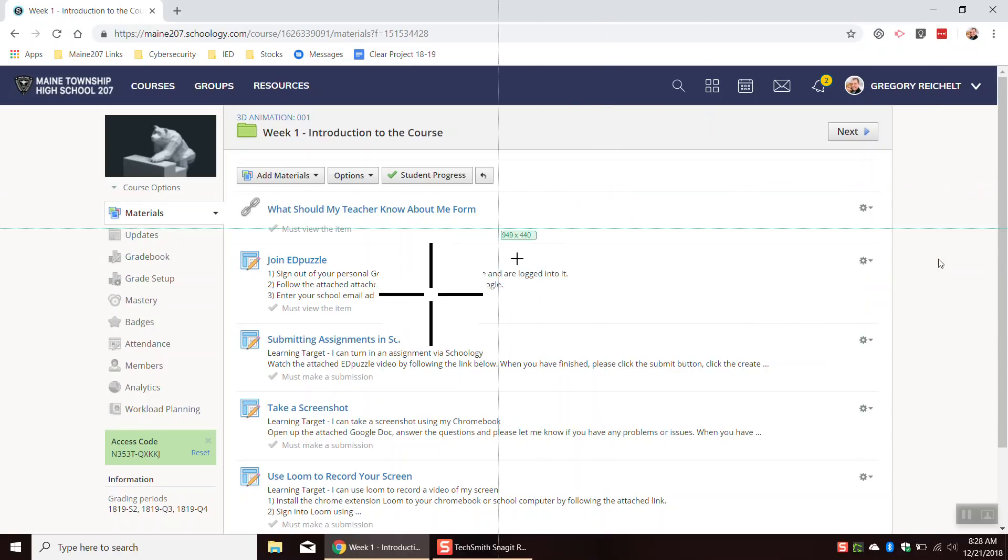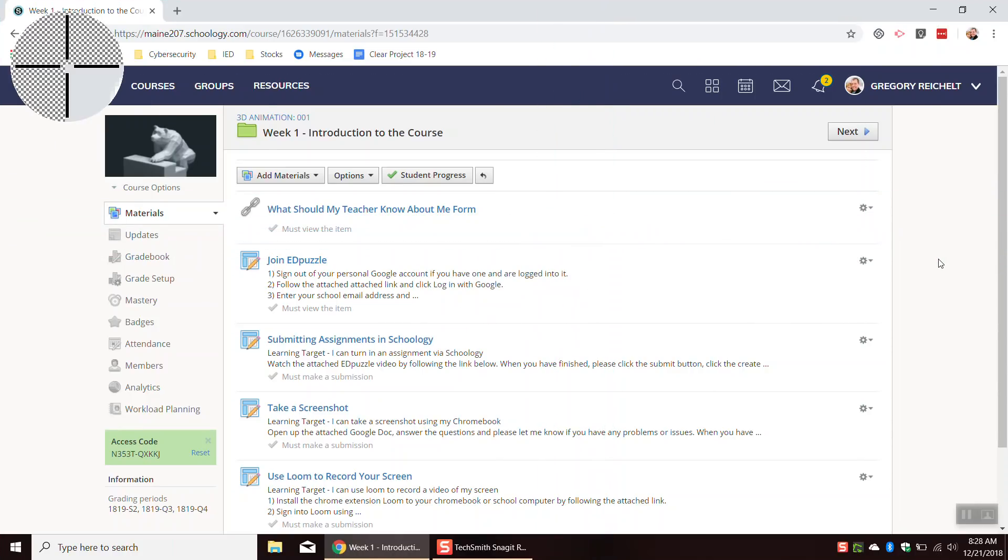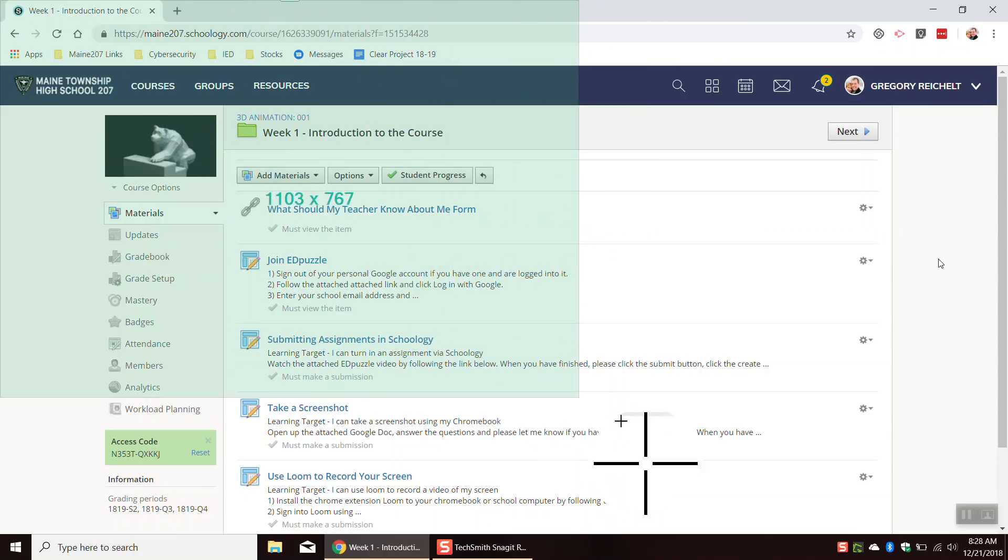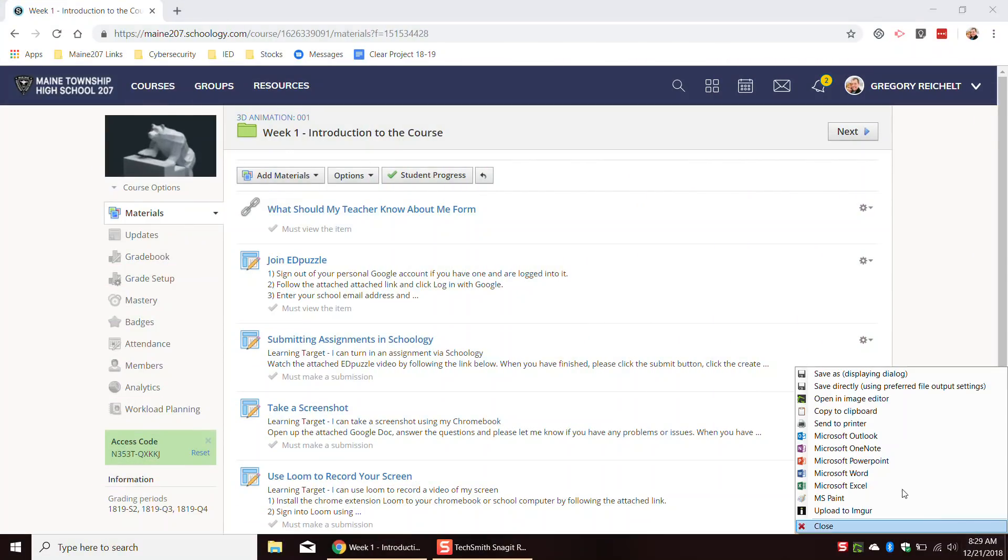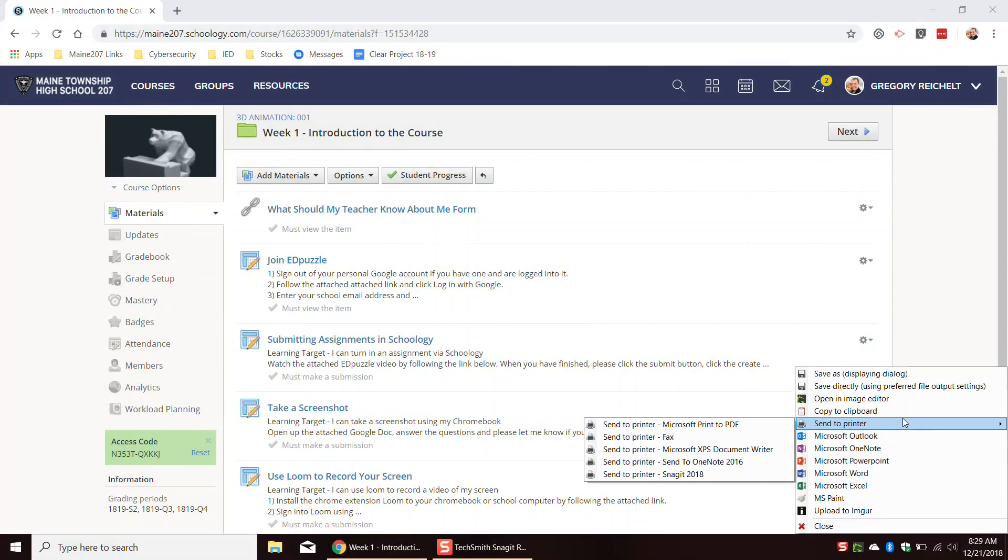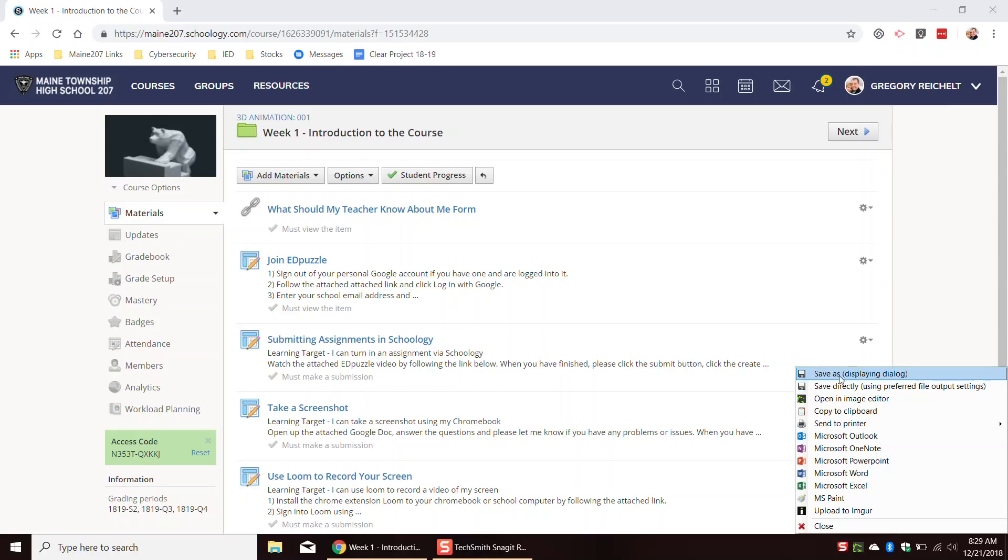When you hit that, you are going to get these crosshairs. You can drag across the screen to take a screenshot with GreenShot. Then you have this dialog box that pops up. I am going to talk about two different things that you can do. One is copy to clipboard and one is save as.